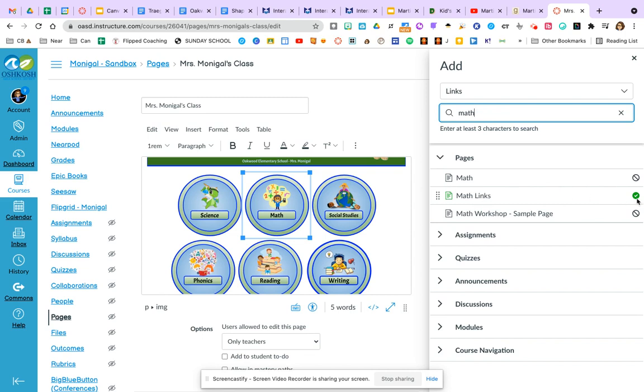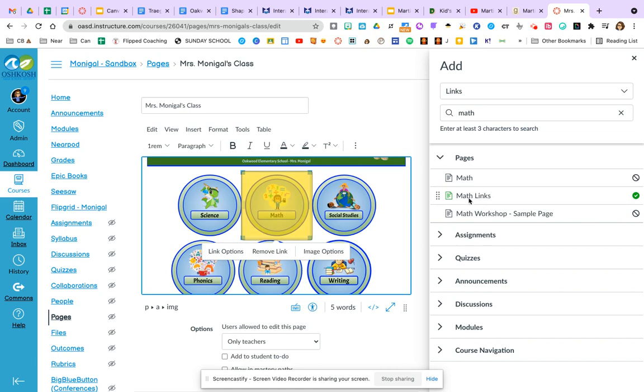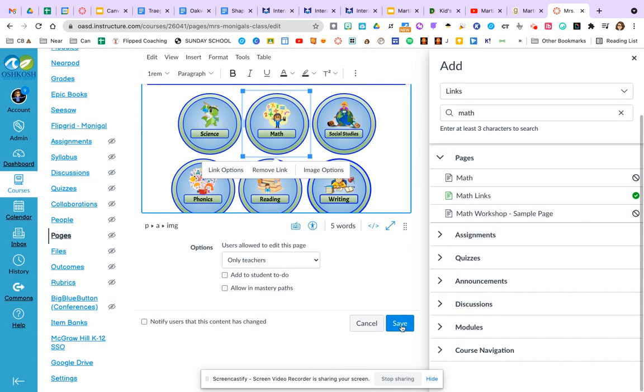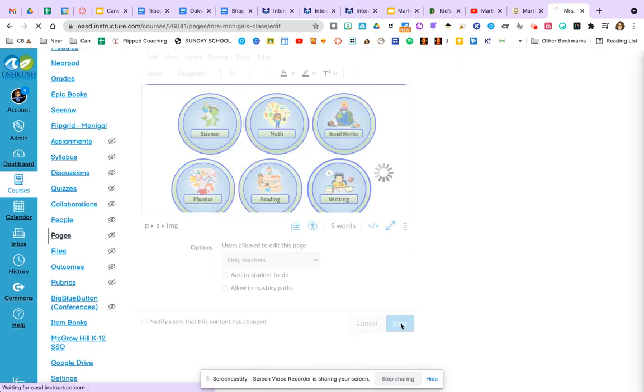You can see that one is published. I honestly don't know what those two are, but we're going to click math links. It glows a little bit yellow, so you know that it's published and I can scroll down and click save.